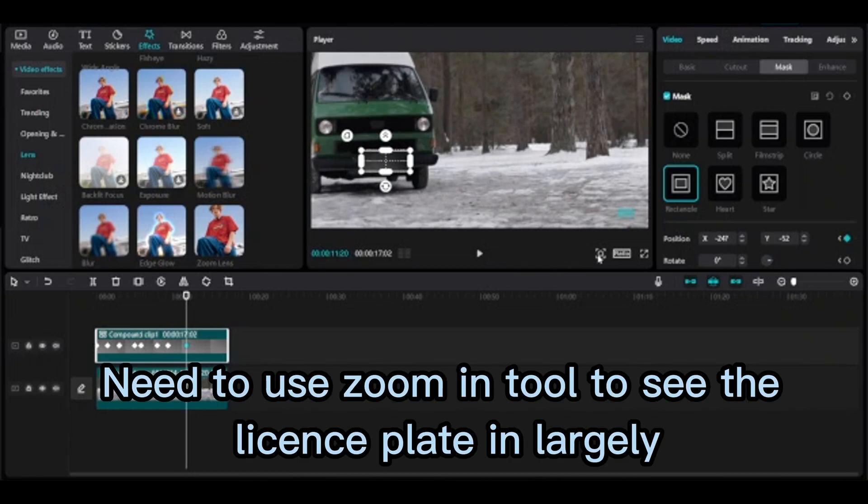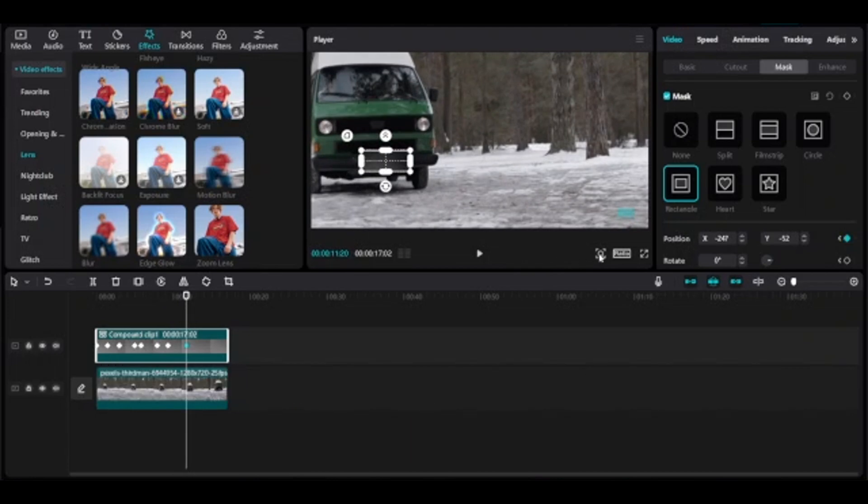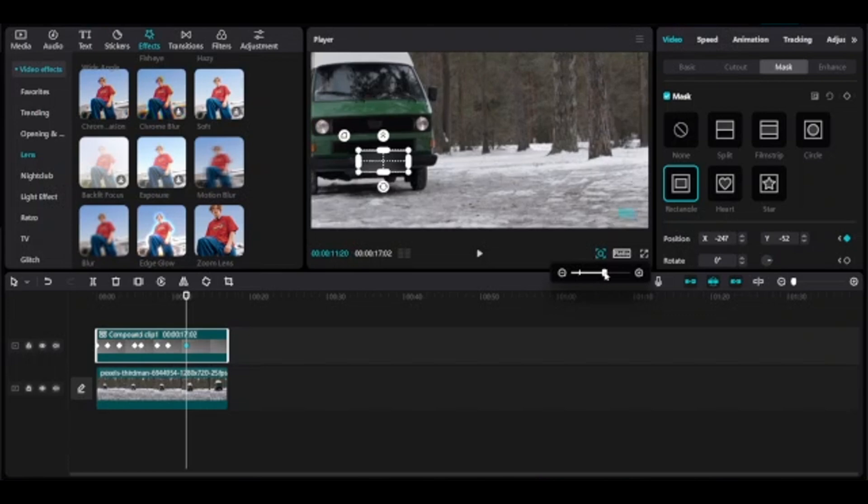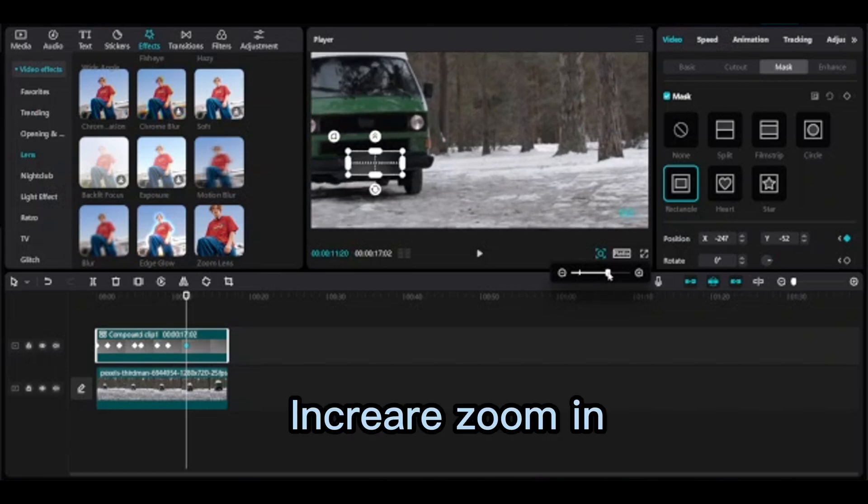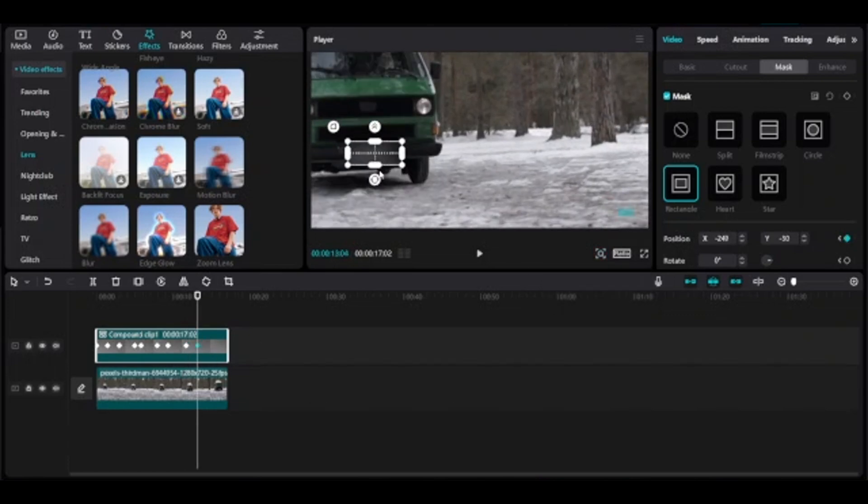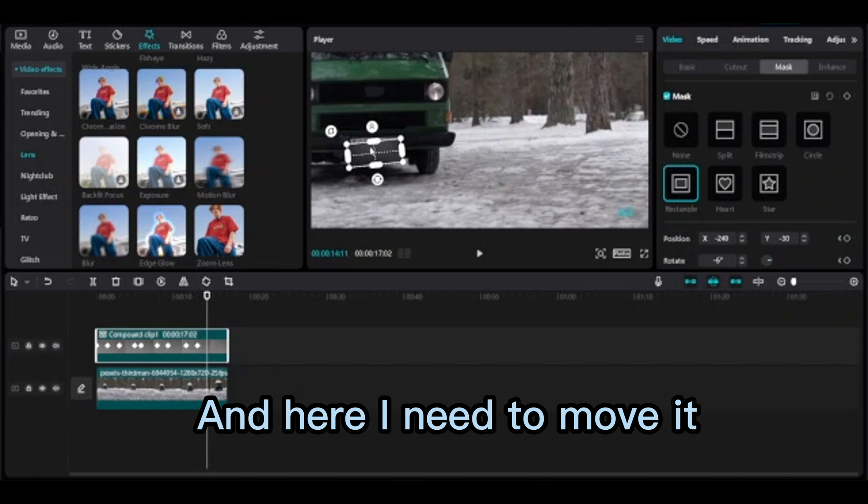Need to use zoom in tool to see the license plate enlargedly. Zoom in and here I need to move it.